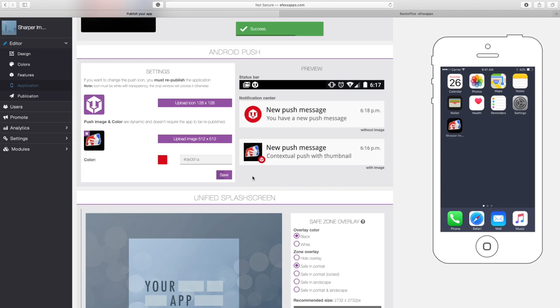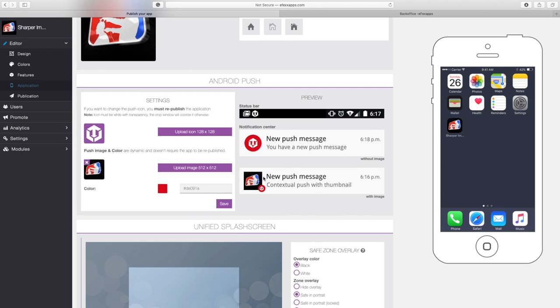Now that we have our icon ready for Android users, this image here can also be changed. This image shows up in the status bar of an Android. It's showing me here what that looks like, so we can actually change that.